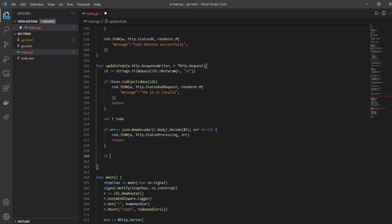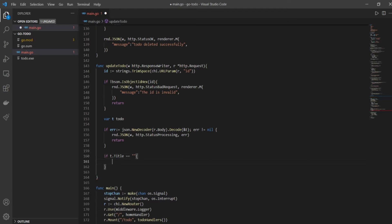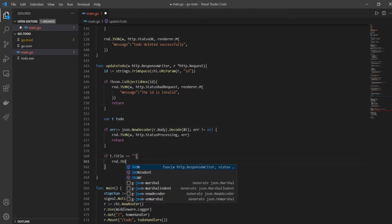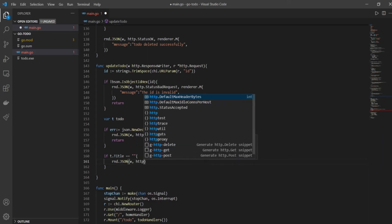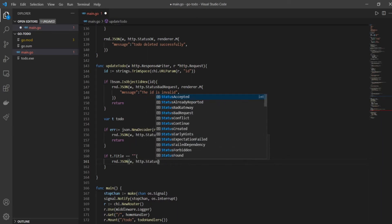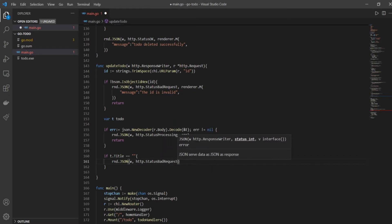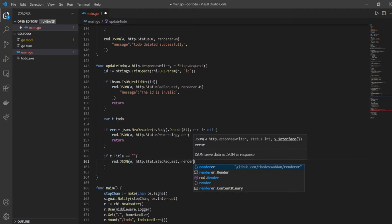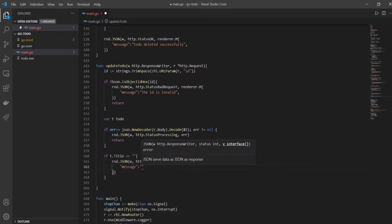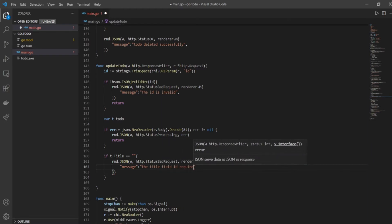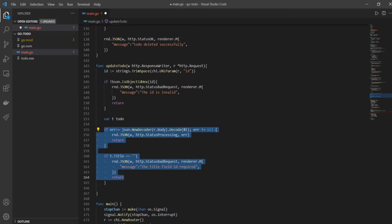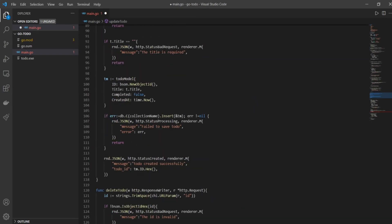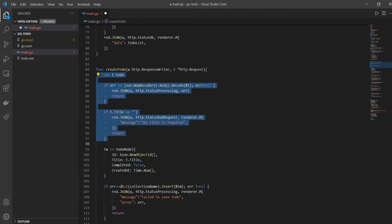So far so good. And now we'll have if t.title is equal to empty, if title is empty then we'll say - this is basically validation, we're just checking if the user has sent the right thing - HTTP.StatusBadRequest, comma renderer.M and message 'the title field is required'. And obviously there's a return after this. So this part, from here to here, you've seen it somewhere, you've seen it in the create to-do function, right? It's the same thing, exactly the same thing. So you're basically writing the code from the create to-do function.